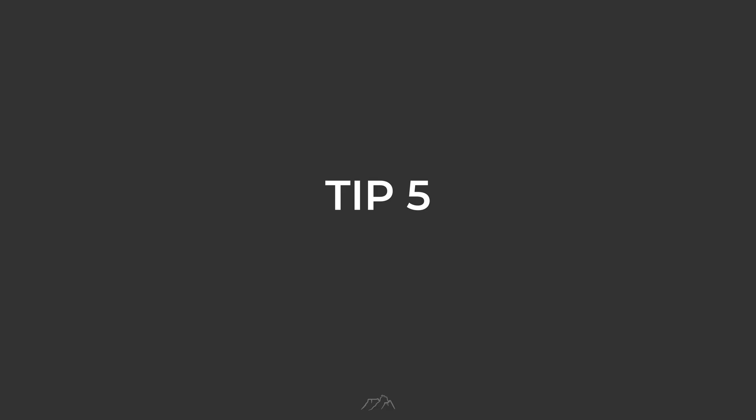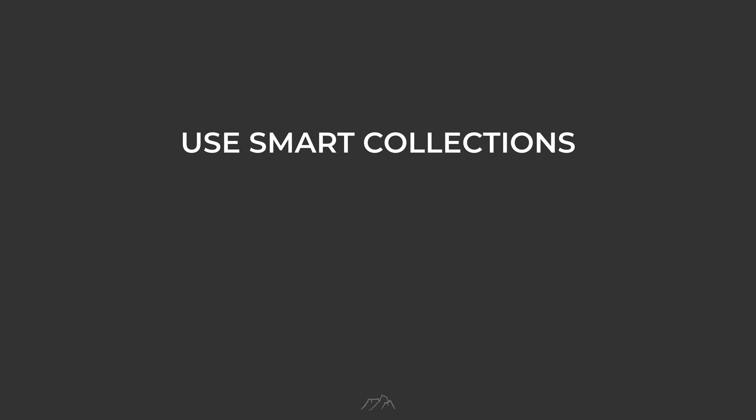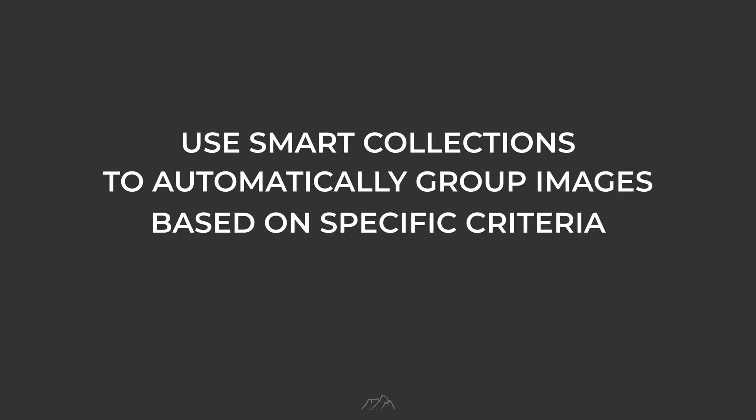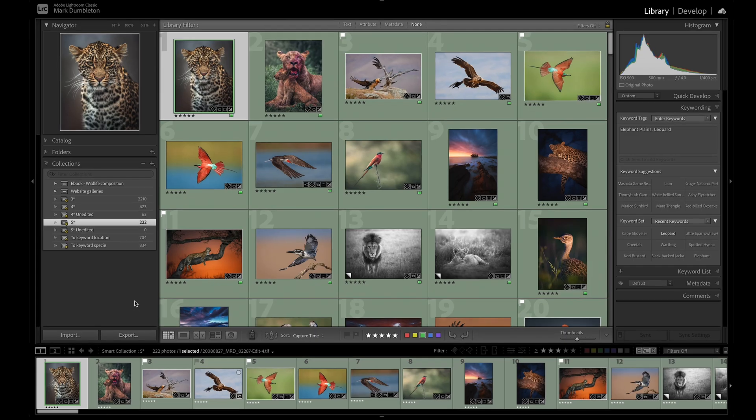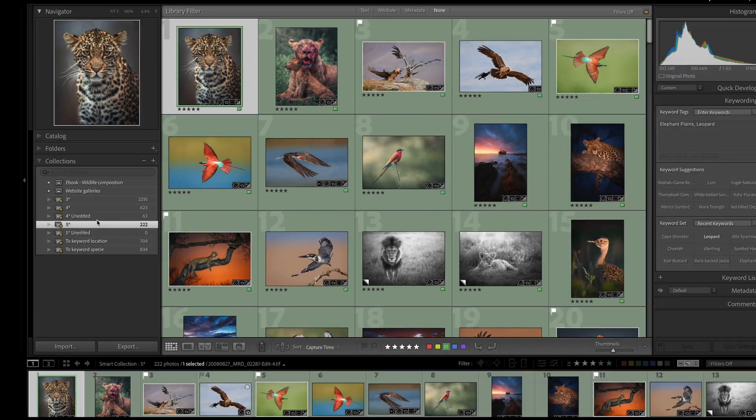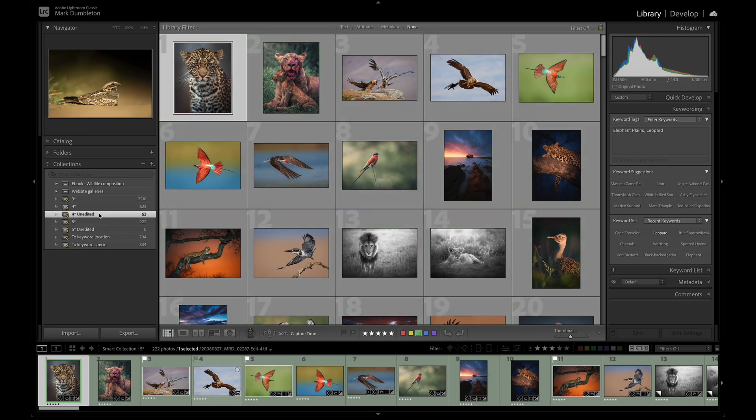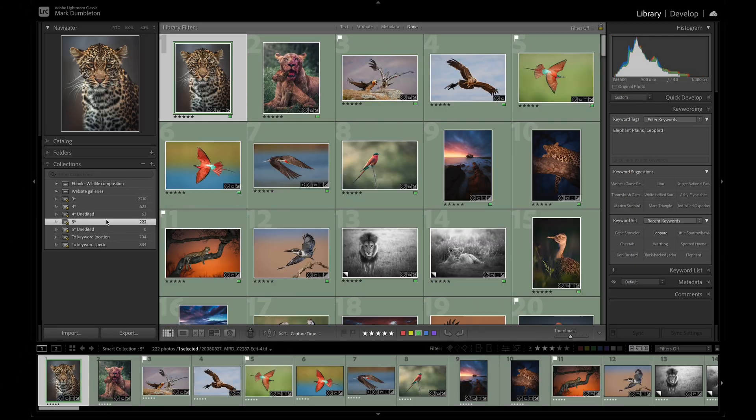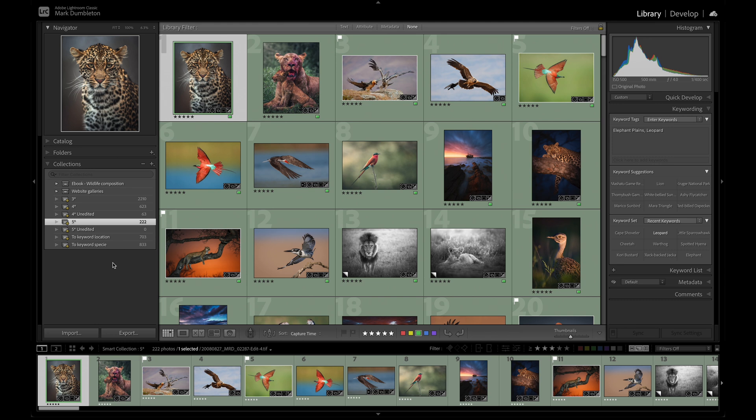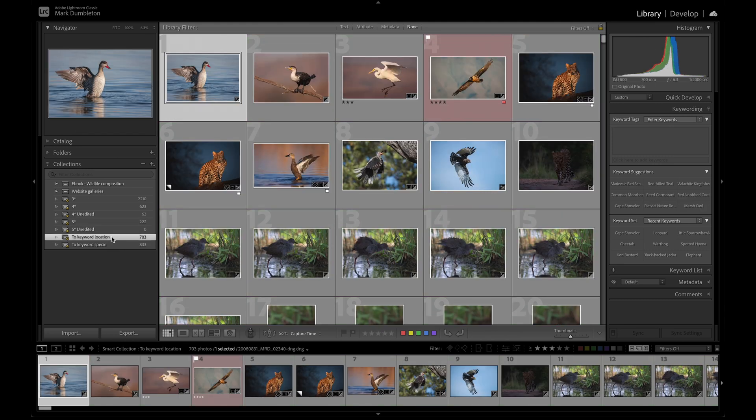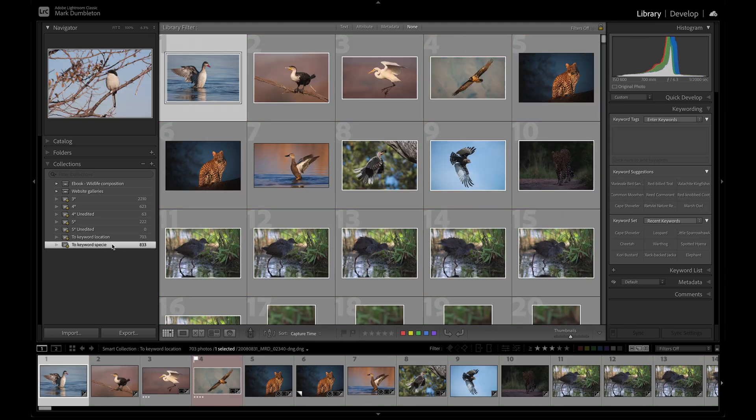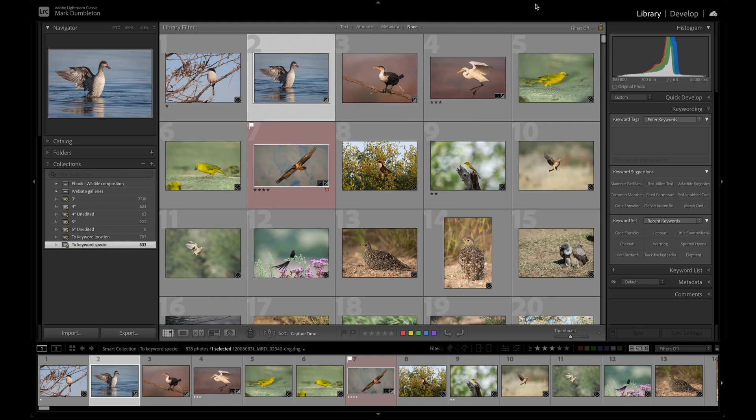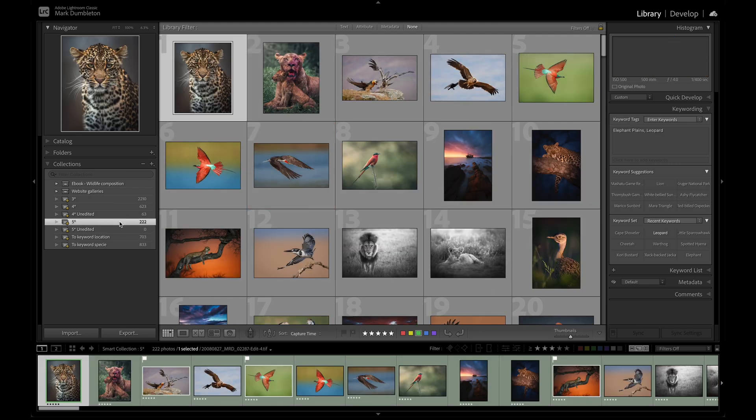Tip number 5. Use smart collections to automatically group images based on specific criteria. I use smart collections to display all of my 3, 4, and 5 star rated images, as well as 4 and 5 star images that haven't been edited yet. This helps me quickly find new photos to work on. I also have smart collections that show images without location or species keywords, allowing me to make sure my catalog is up to date. The possibilities for smart collections are endless.